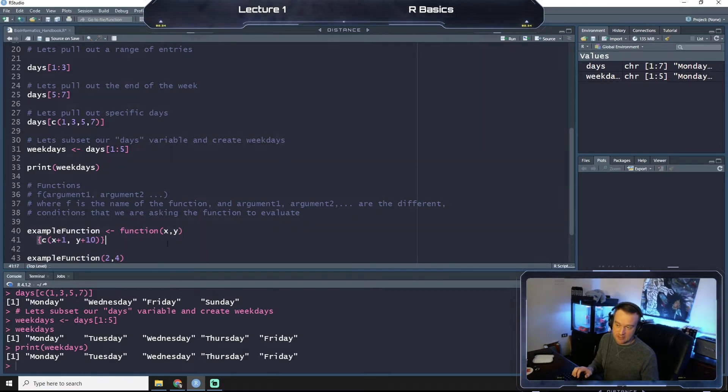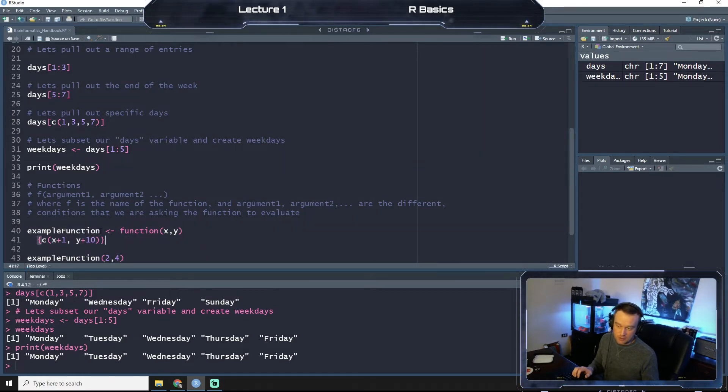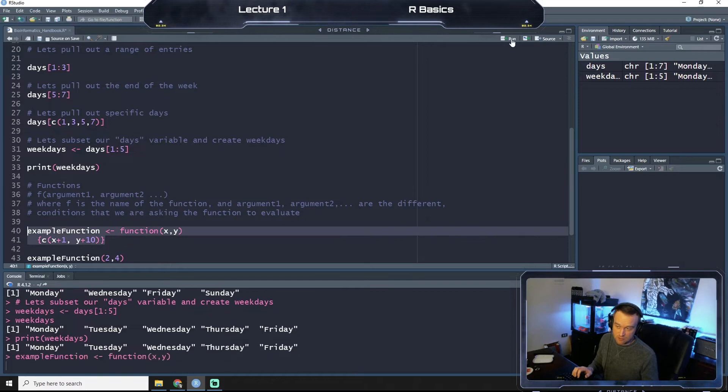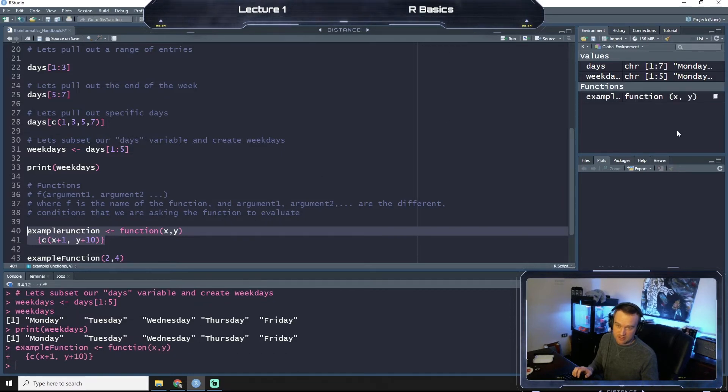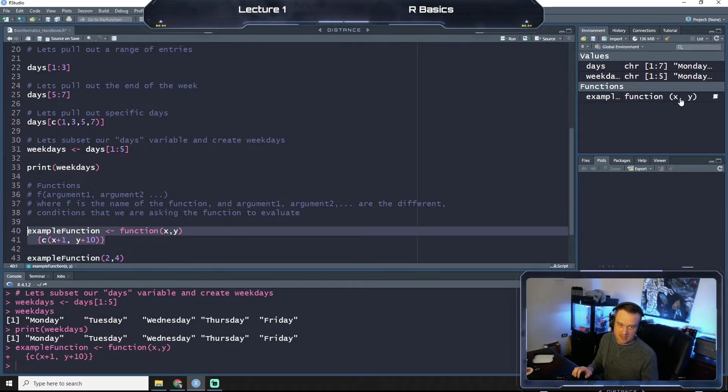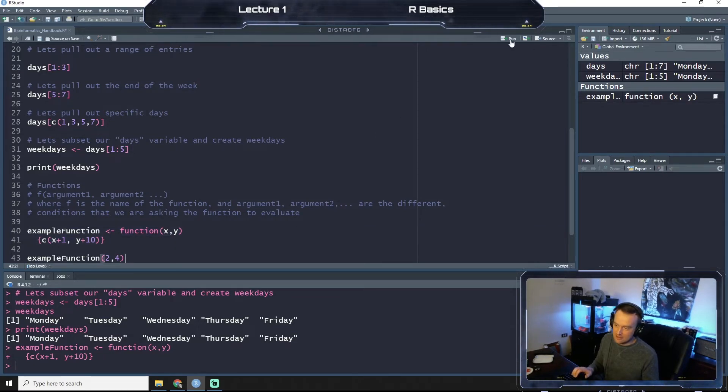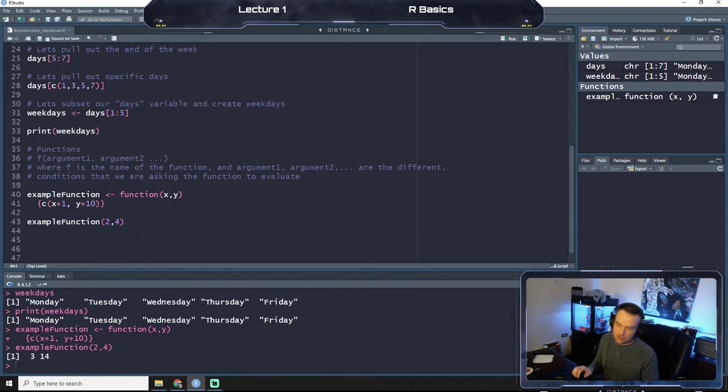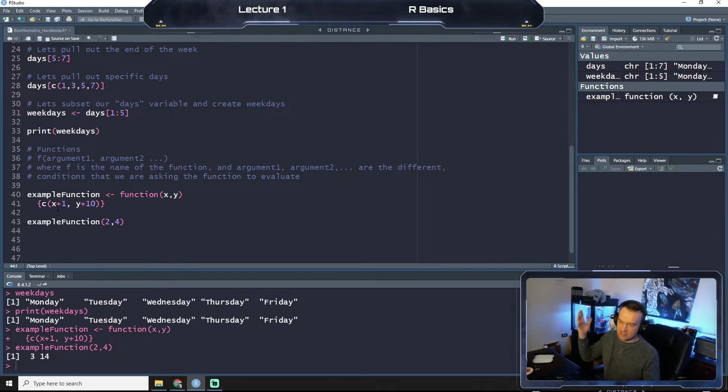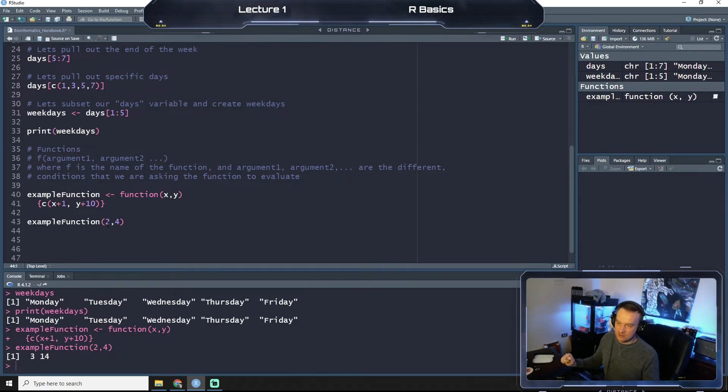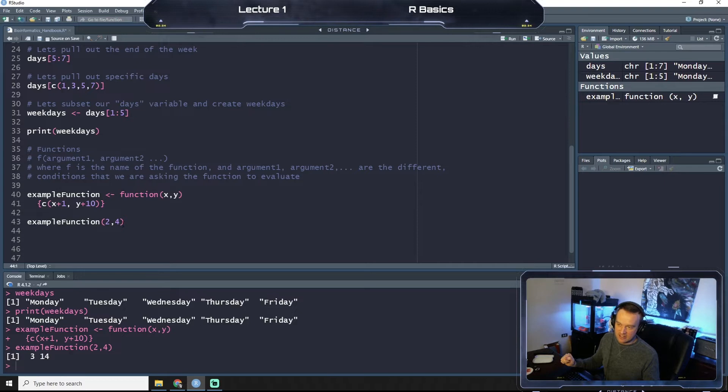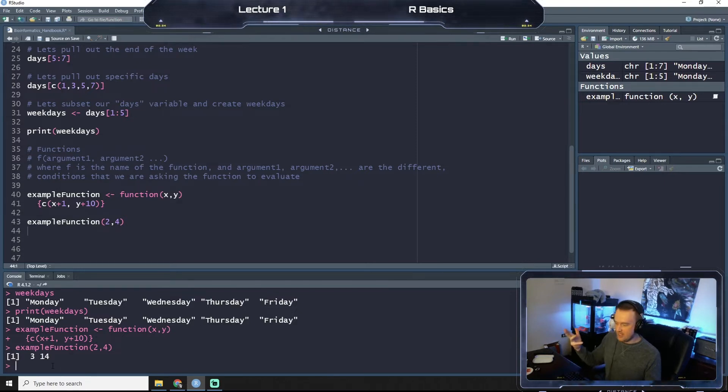So if we run this, we actually have to run both these sections because we need R to evaluate what the function is. So we'll run this first. As you see up here, it stores our function in the global environment. Now if we run this, perfect! We get x, two plus one, which is three, and then we get four plus 10, which is 14. Beautiful, function works as designed.